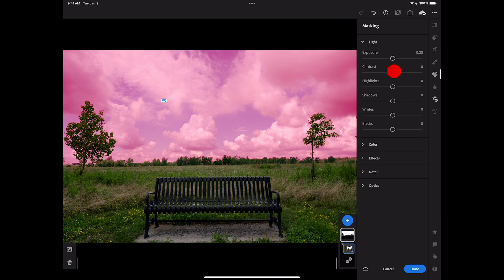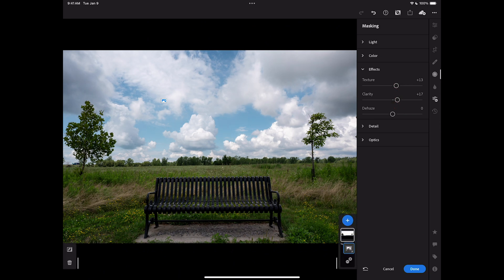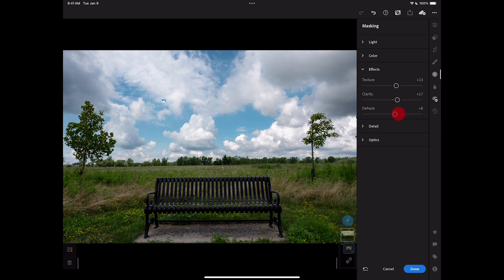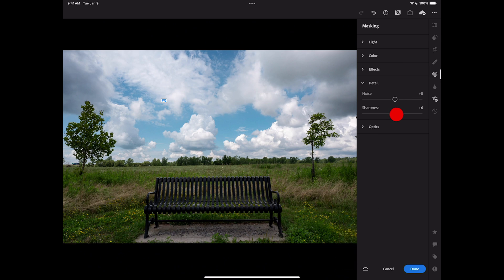Then I'll do my adjustment. I'm going to go to light. I'm going to add some contrast. I'm going to go to effects. I'm going to add some texture and some clarity. Maybe a touch of dehaze. I'll go to detail. I'll add a little sharpening and remove the noise a little bit. So that looks pretty good for the sky.